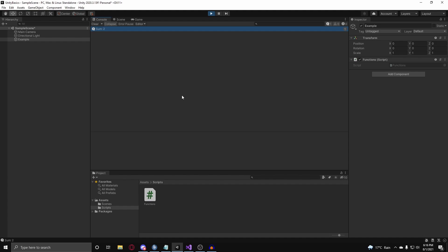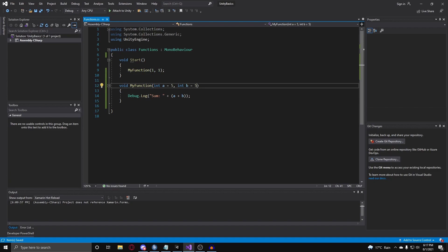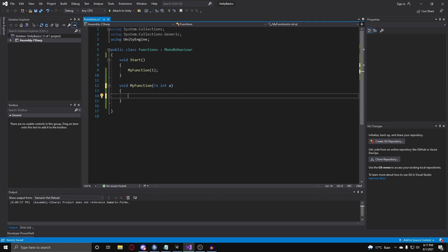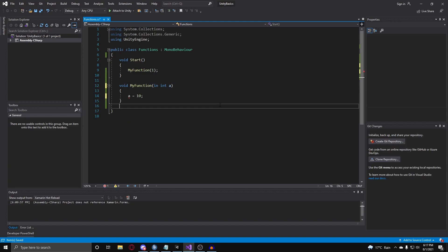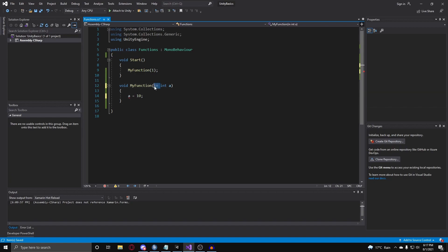Now let's go over the 'in' keyword. We learned how to pass in variables — now let's put modifiers on these variables to give them special properties. The first is the 'in' modifier. If you put 'in' before your variable type and name, it will make that variable read-only, so we cannot change it. Like if we have 'in int a' and we try to change the value, we get an error: 'cannot assign variable in int because it is a read-only variable.' So putting 'in' before the variable type makes that variable read-only.